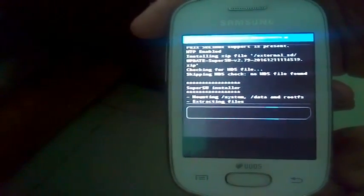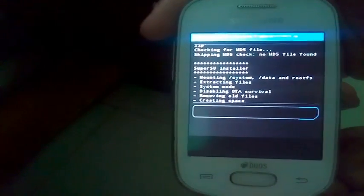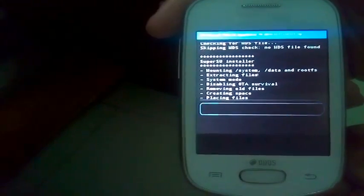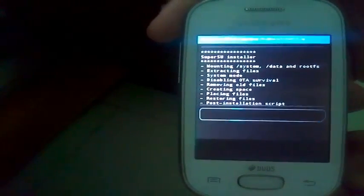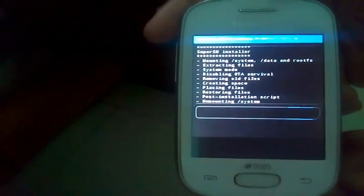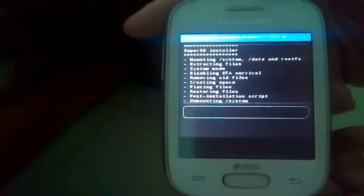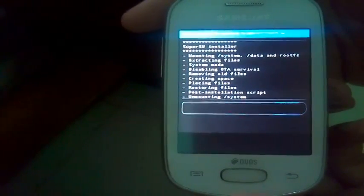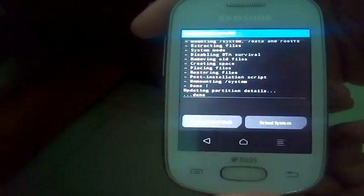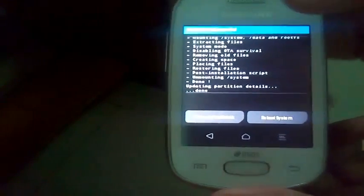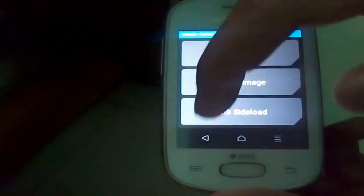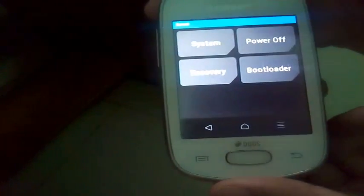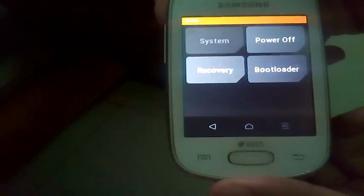TWRP is a touch-based recovery. It is a very great recovery for installing custom ROMs. So it's done. Now just go back and click on reboot, reboot system.